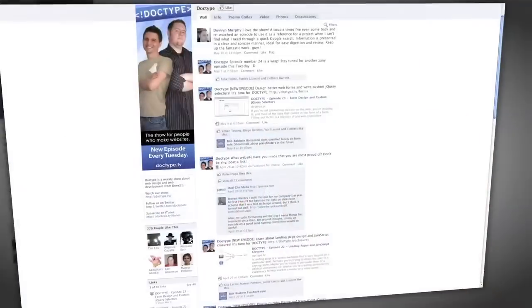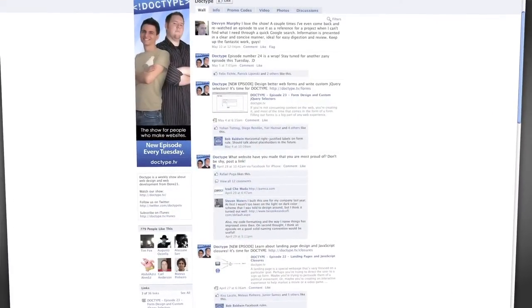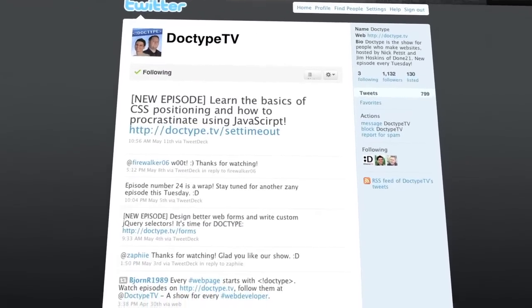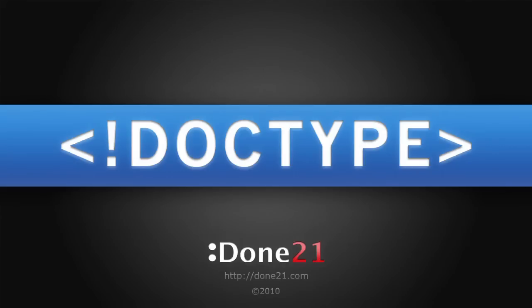That's it for this week. Until next time, be sure to check us out at facebook.com slash Doctype and follow at DoctypeTV on Twitter. And if you have a question you'd like answered on a future episode of Doctype, send us an email at questions at Doctype.tv. And if you subscribe via iTunes or RSS, you'll never miss an episode of Doctype, so why not? So until next Tuesday, remember that every great webpage starts with Doctype.